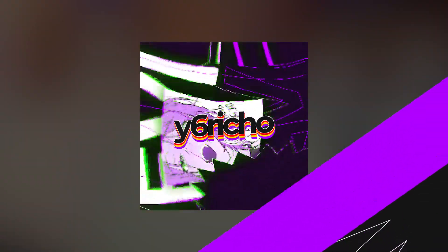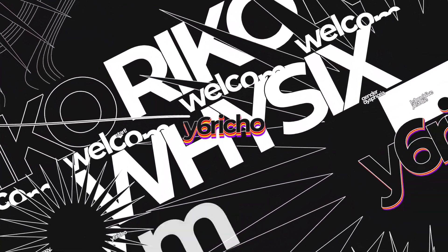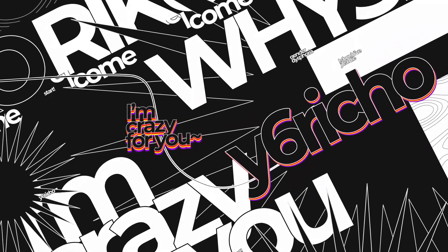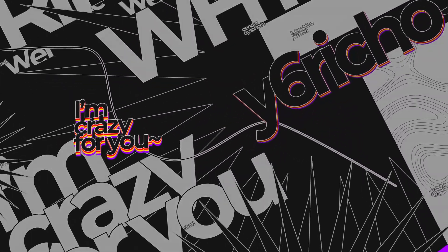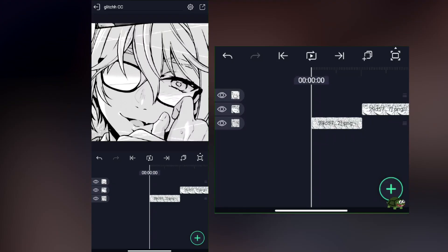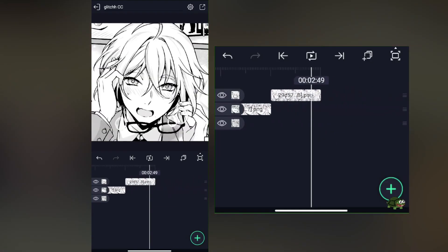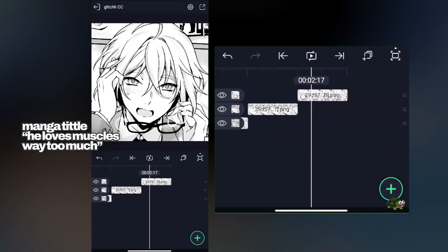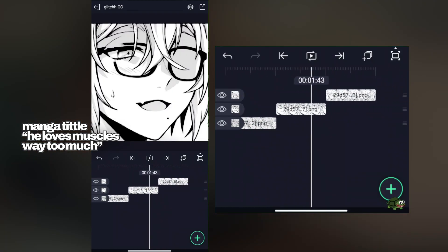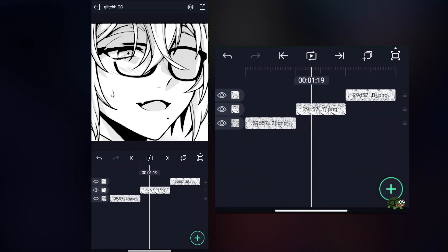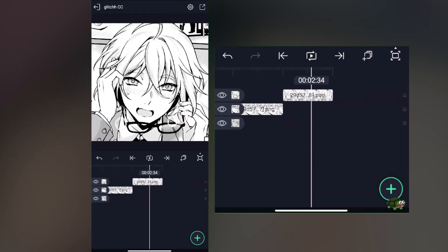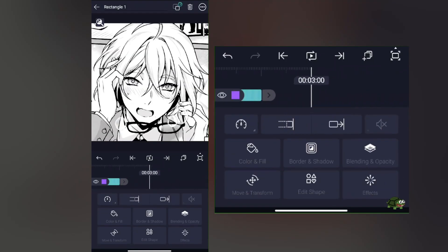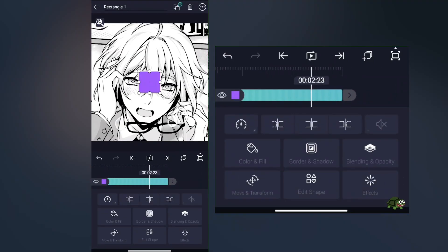Okay, so we're already in the project. We can see those clips—it's from 'He Loves Muscles Way Too Much', I think. You can search it on manga, though it's probably deleted. But yeah, let's start by adding a simple adjustment layer.